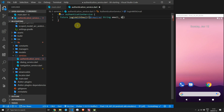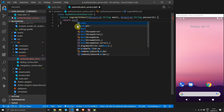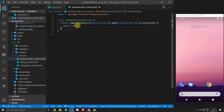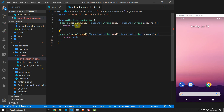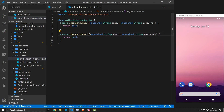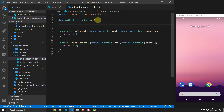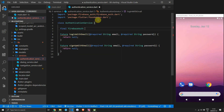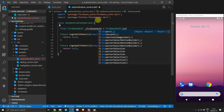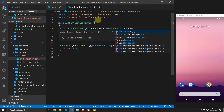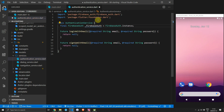We'll start by adding the loginWithEmail function that returns a Future. We'll give it two required named parameters: email and password, both of type String, and return null for now. When importing the required attribute I use the flutter/foundation file. Copy that function and change the name to signUpWithEmail. Then get the FirebaseAuth object — create a final value of type FirebaseAuth and get the instance from FirebaseAuth, storing it in our private FirebaseAuth variable.